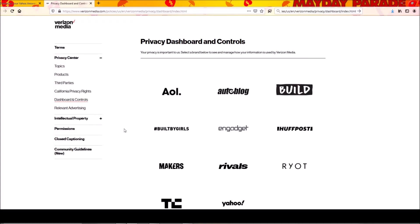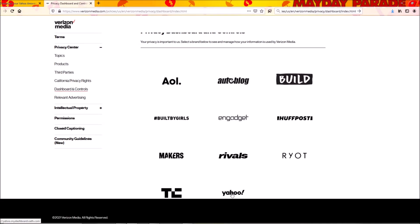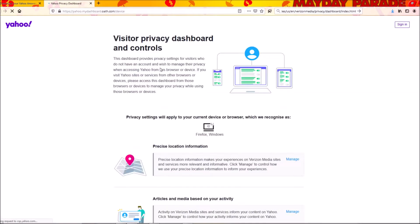Hi, today I'm going to teach you how to backup Yahoo mail data. Right now I am at Verizon Media privacy dashboard and controls. I click on Yahoo, and after I click on Yahoo, just wait a little bit.